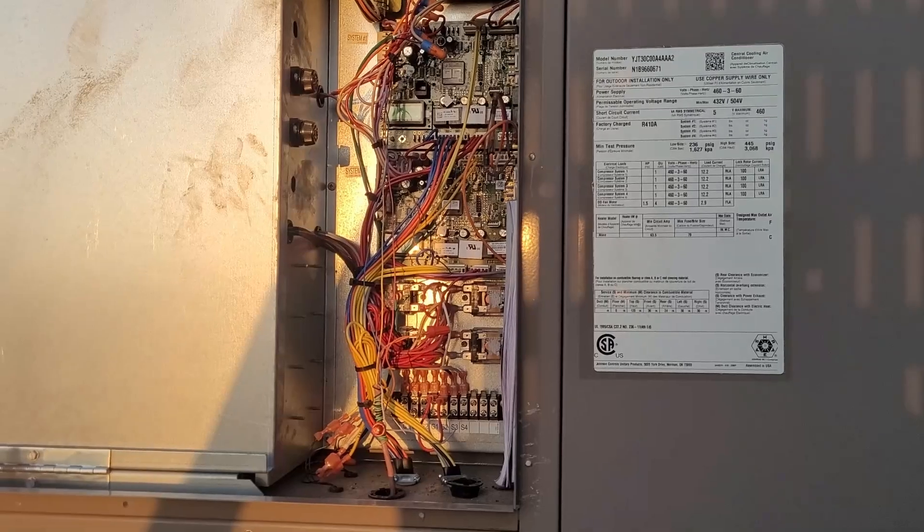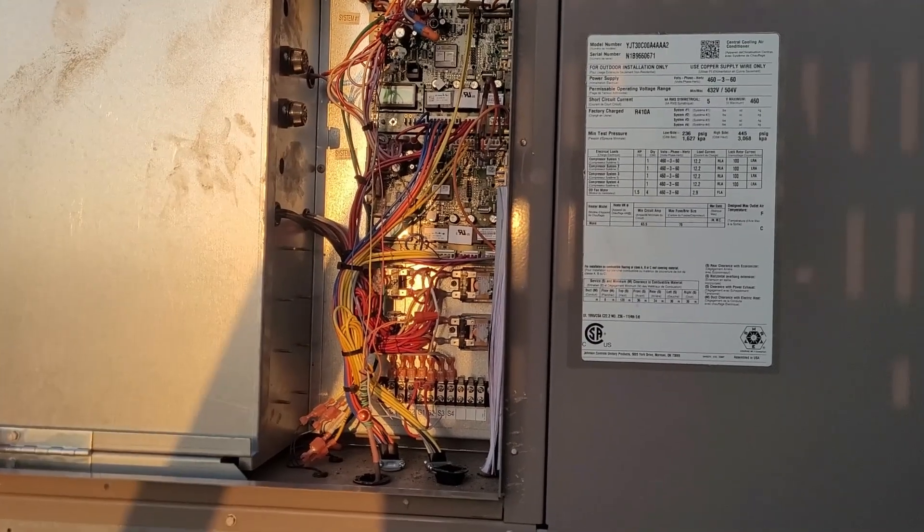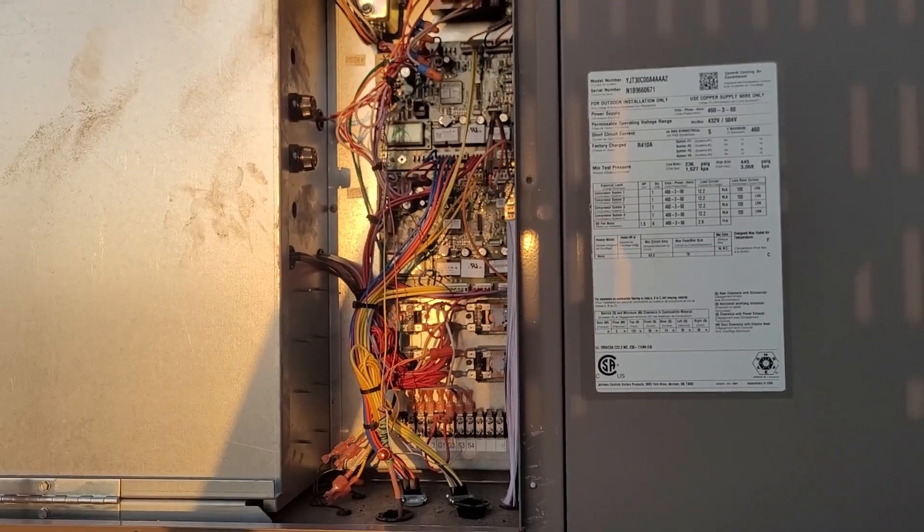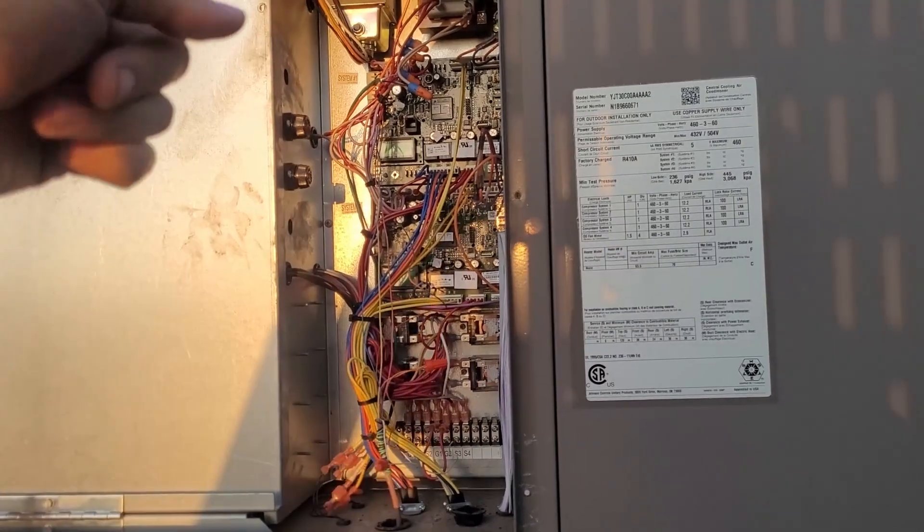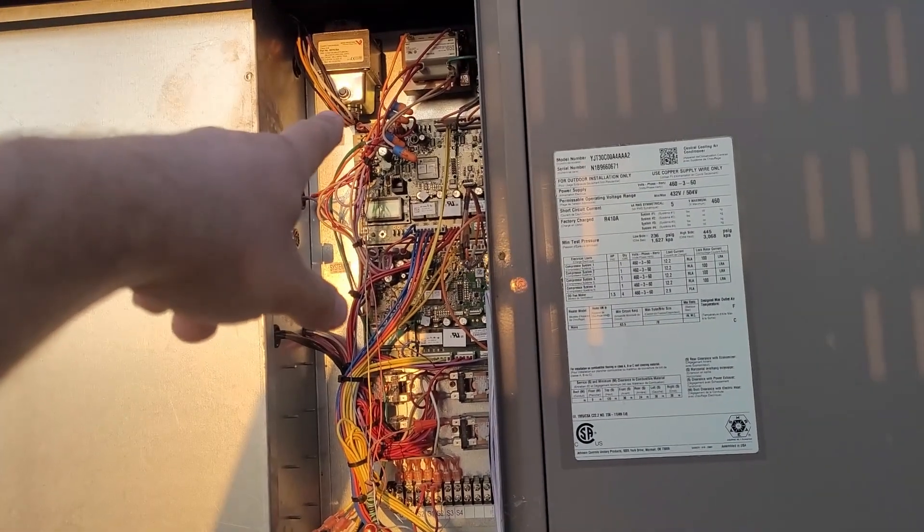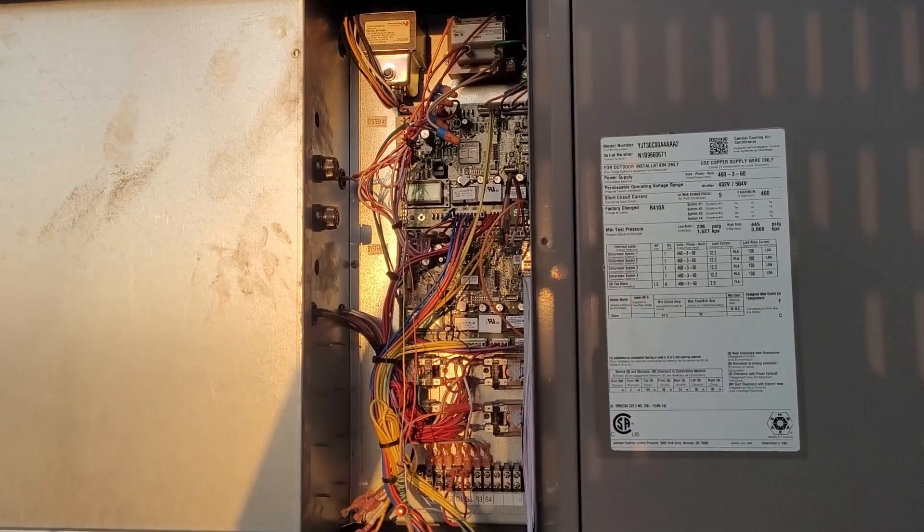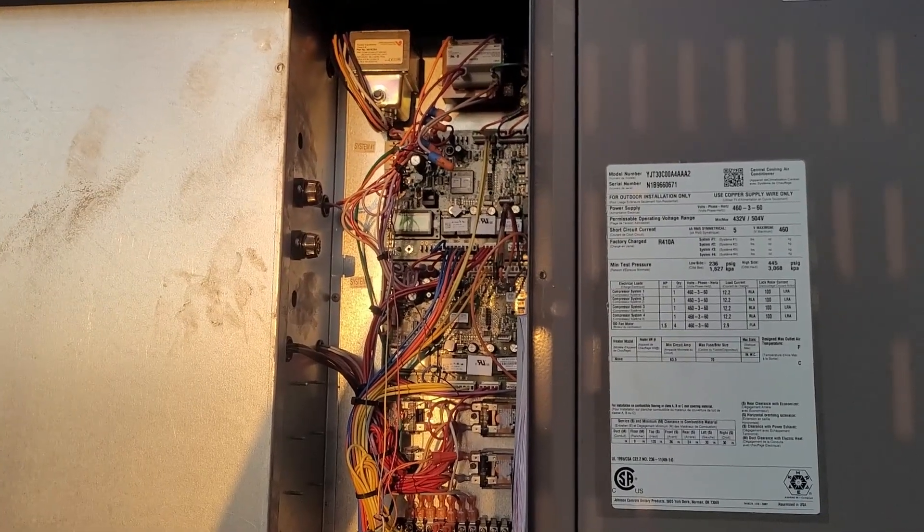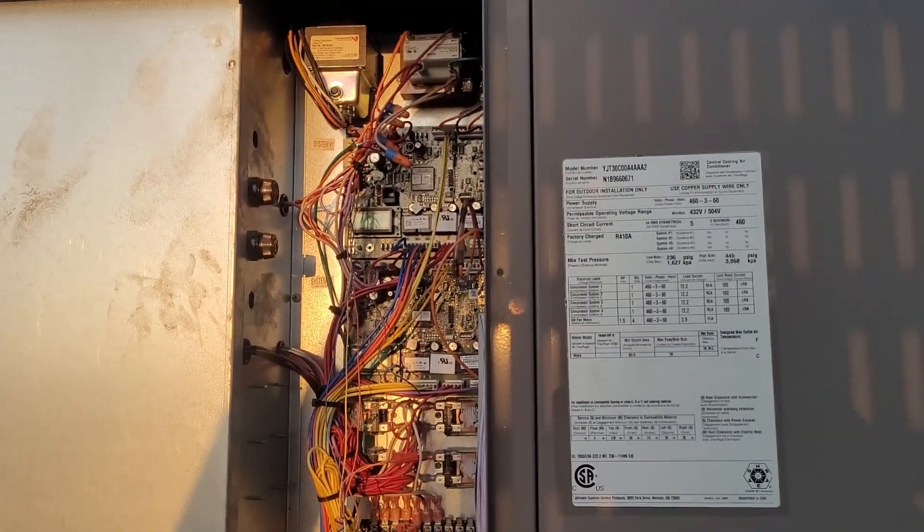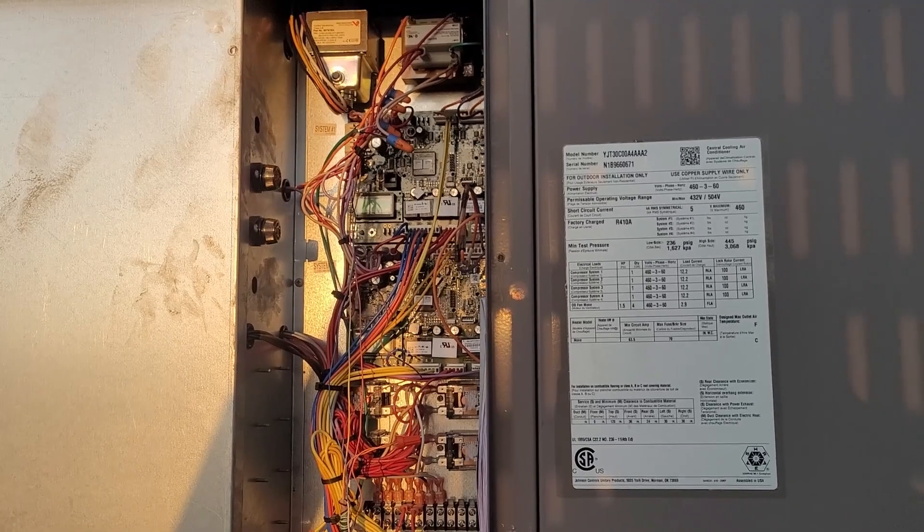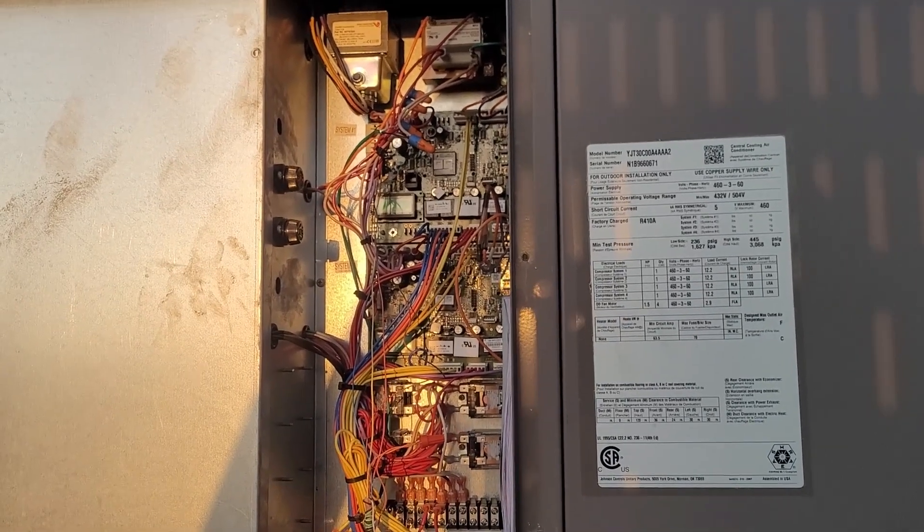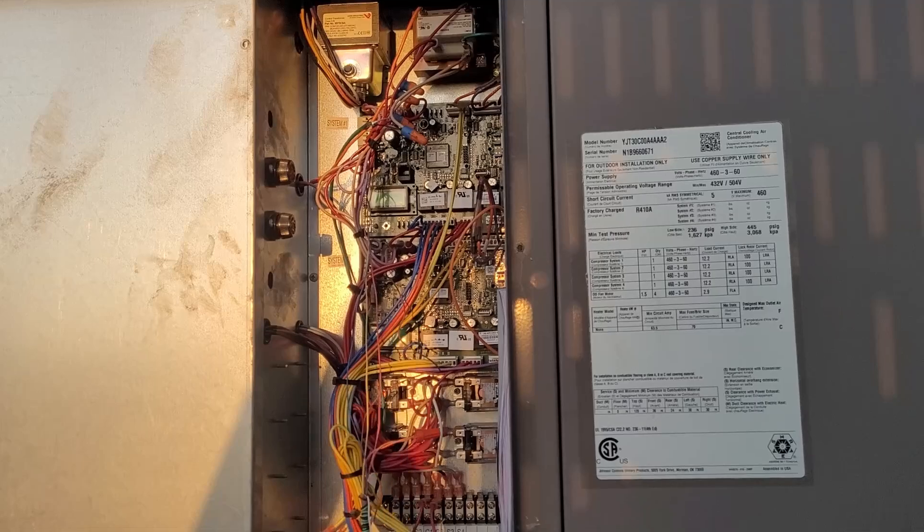And then S1 and S3 go down and keep the liquid-line solenoid valves open and also back-feed back into these thermostat terminals, these Y terminals. So you have like a death loop. So as soon as you engage it, it never shuts off. And that's what we were experiencing. The coils would freeze and we'd get low-pressure alarms.